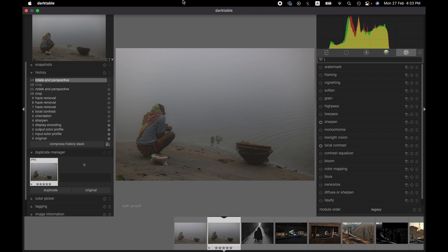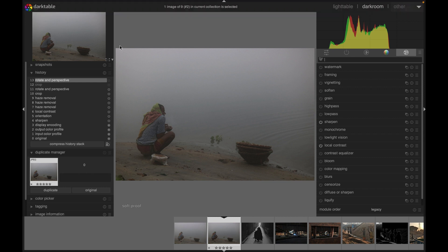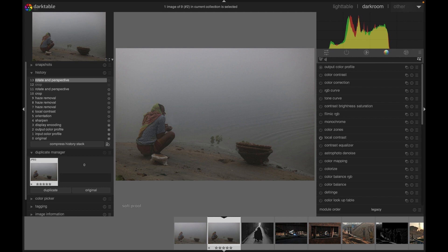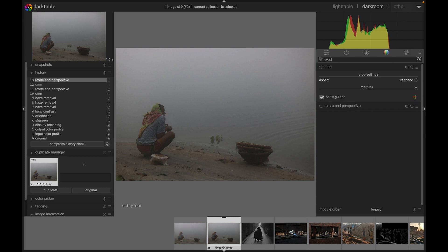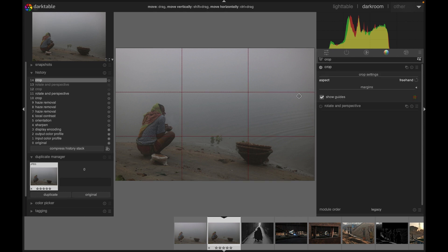As you can see, I already have opened an image. To crop an image, you just need to find the crop module, or you can just search it here. Here it is. So the crop module has been activated. Here we can just drag to crop the image.